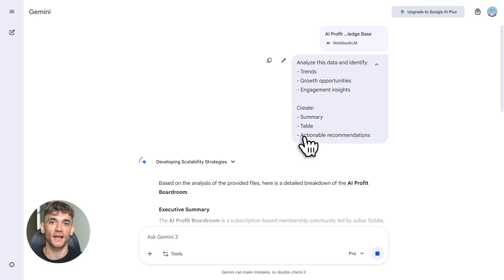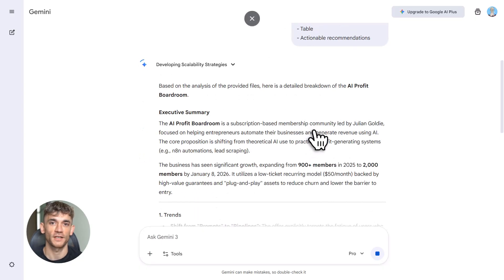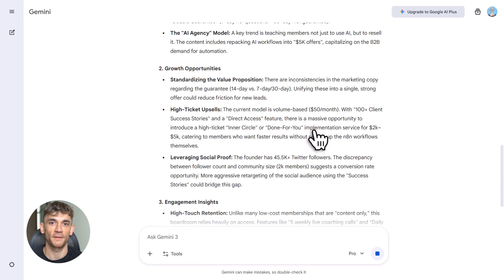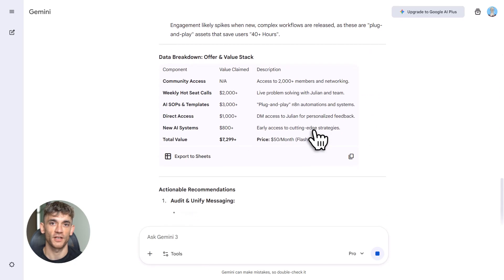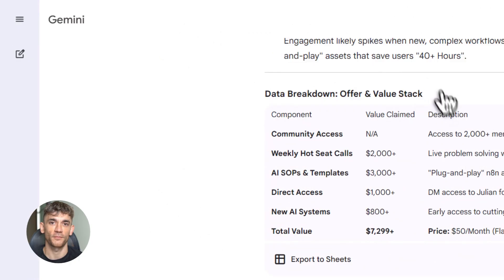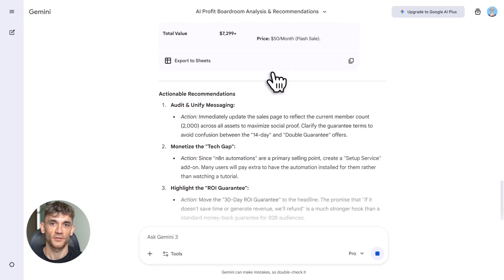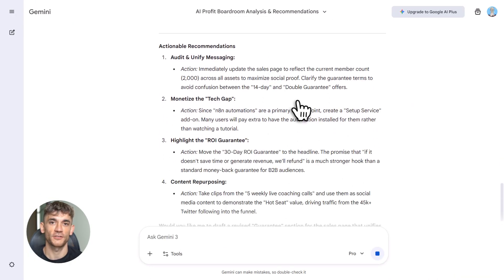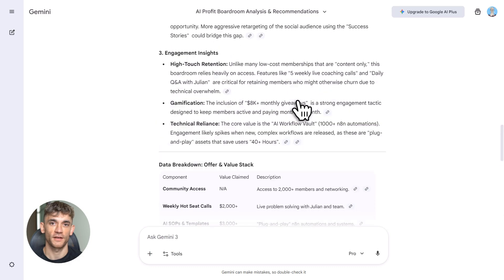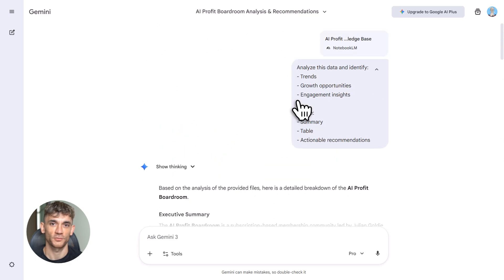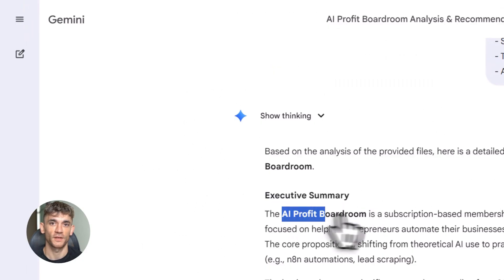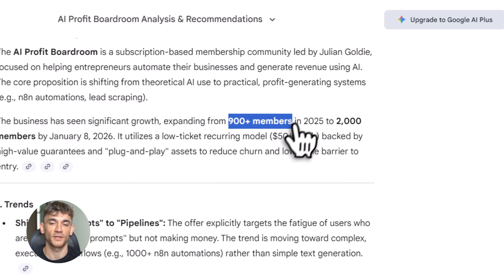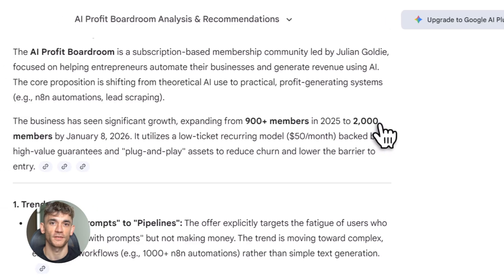Now here's another killer feature: sharing. Everything you build in Notebook LM can be shared—notebooks, reports, tools, apps. Share with your team, share with community members, share with anyone. They can access it anytime, reuse it, build on it. This is how you scale knowledge. Instead of repeating yourself, you build once, share forever. For the AI Profit Boardroom, you could create a resource library: every tool, every report, every training bot, all in one place, all accessible. New members get instant value, old members stay engaged.